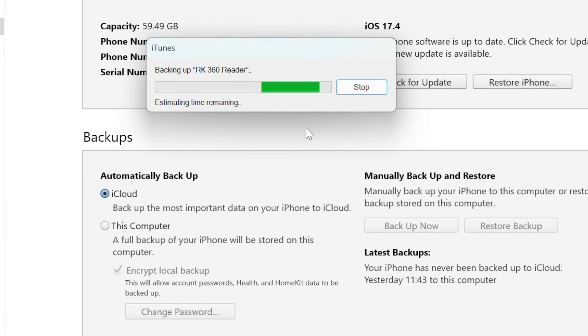When the process is complete, make sure your encrypted backup has finished successfully.